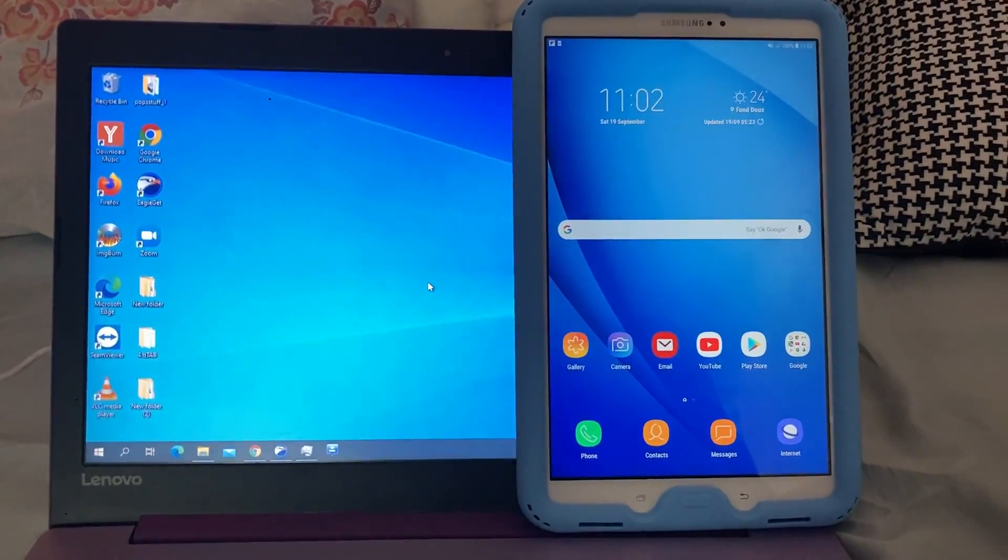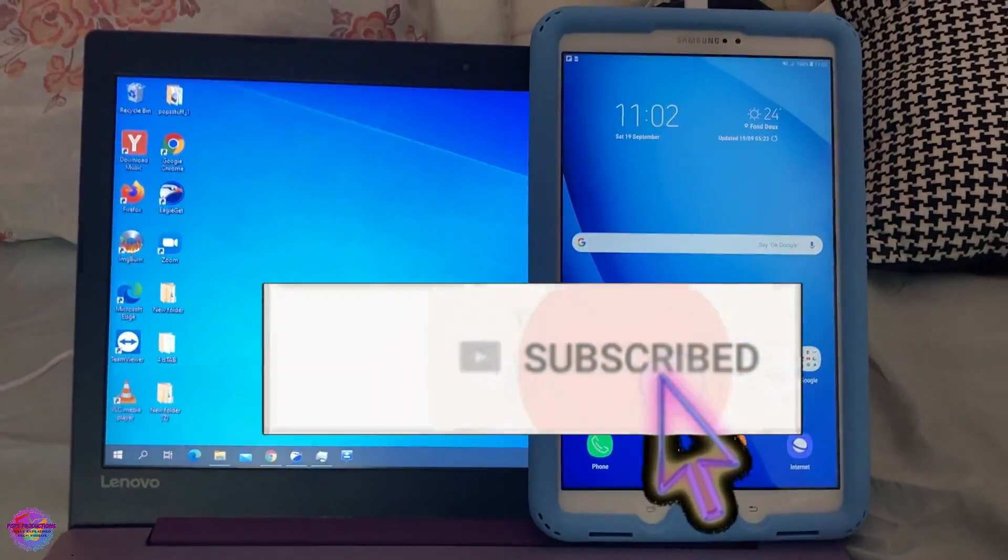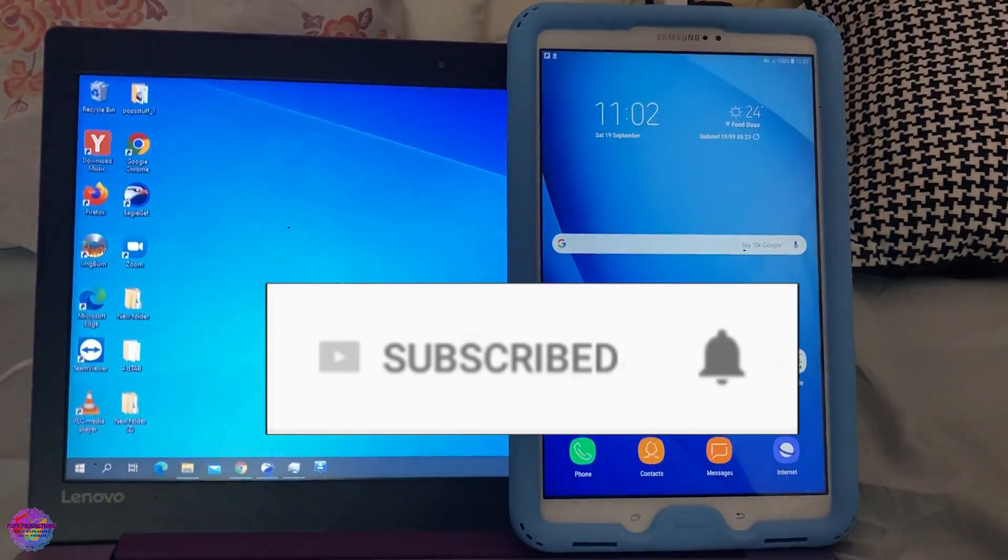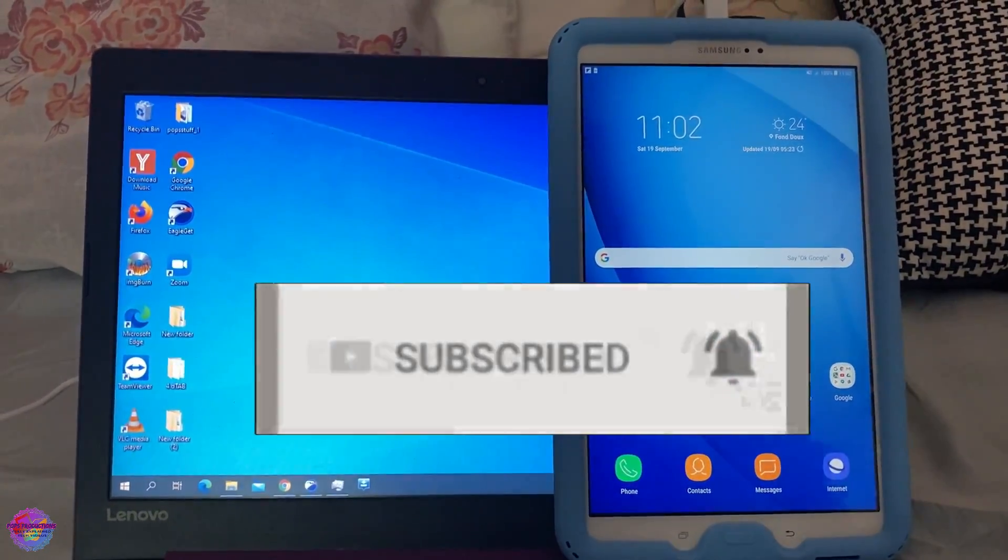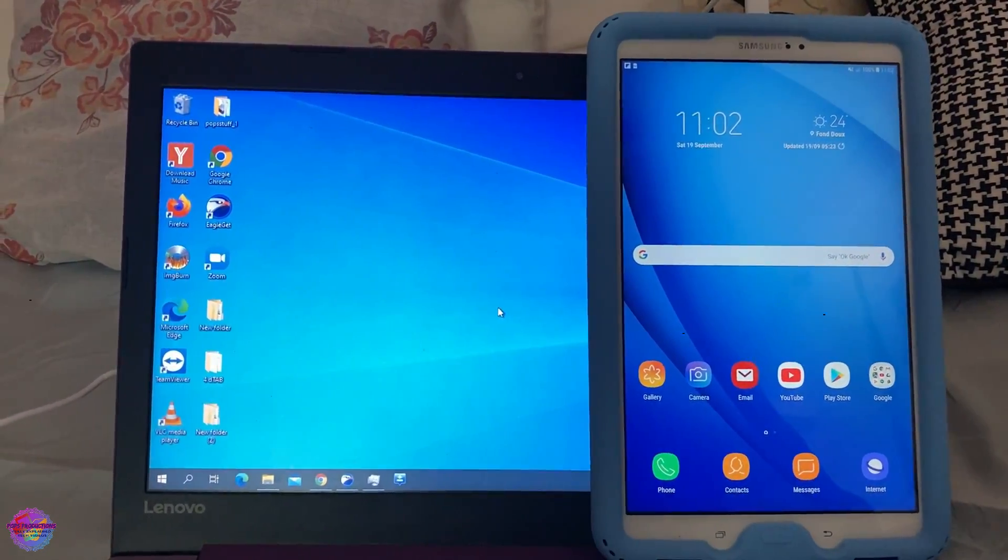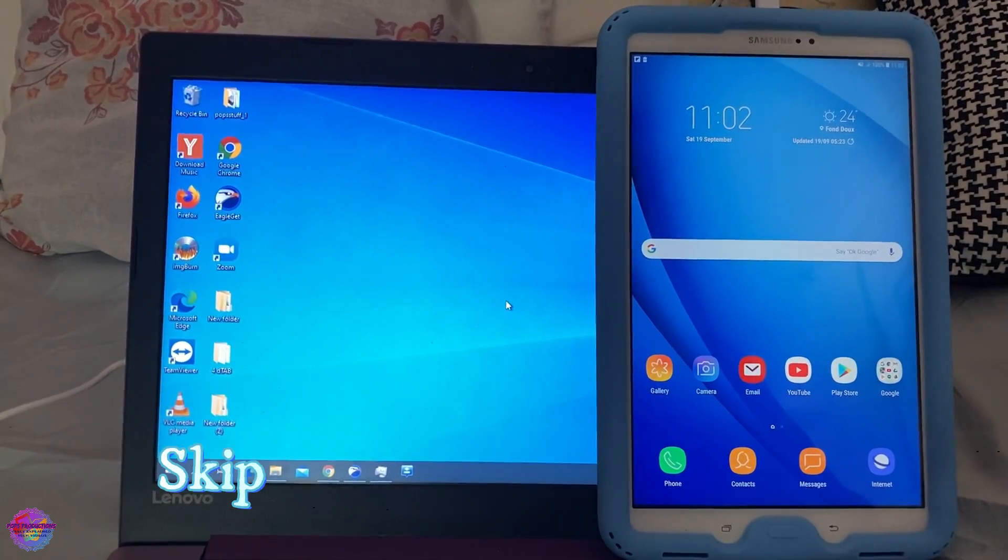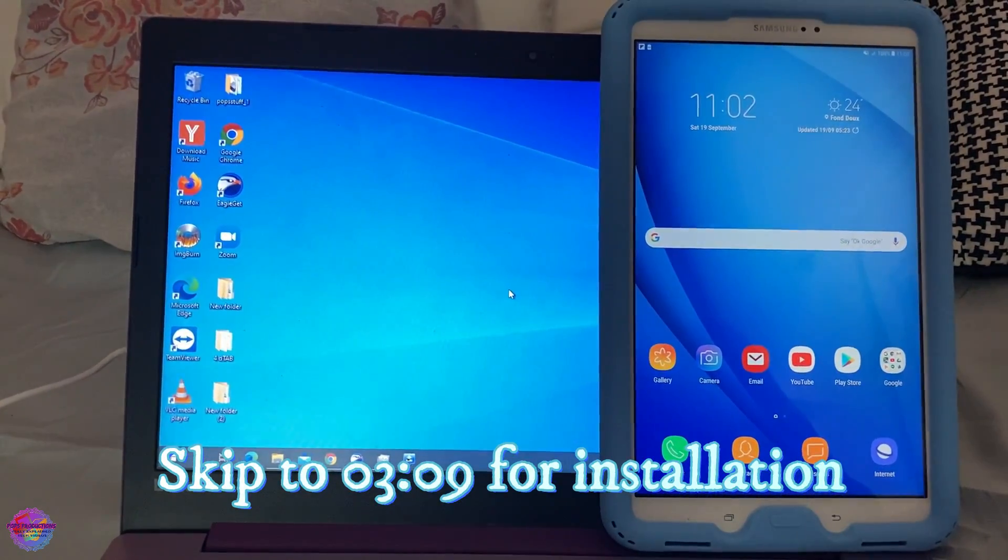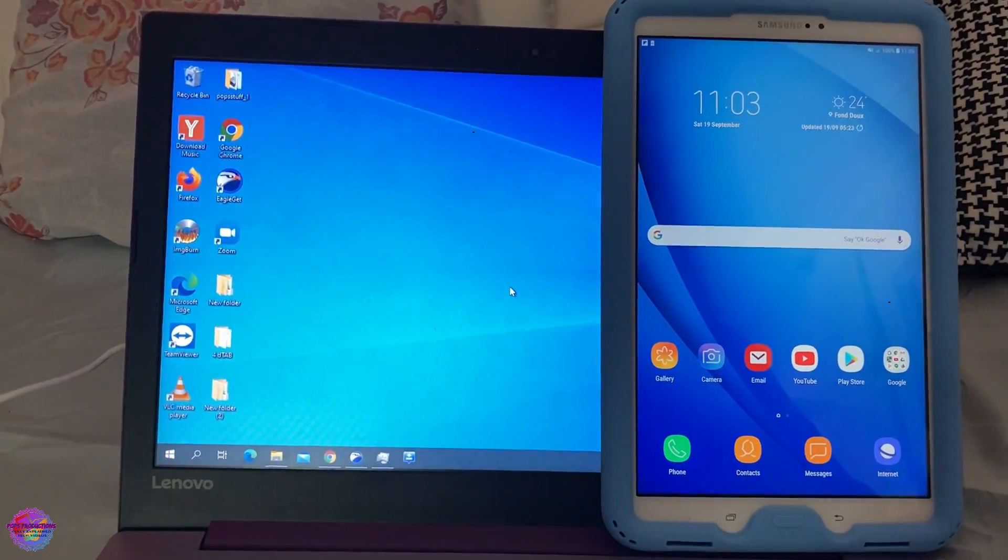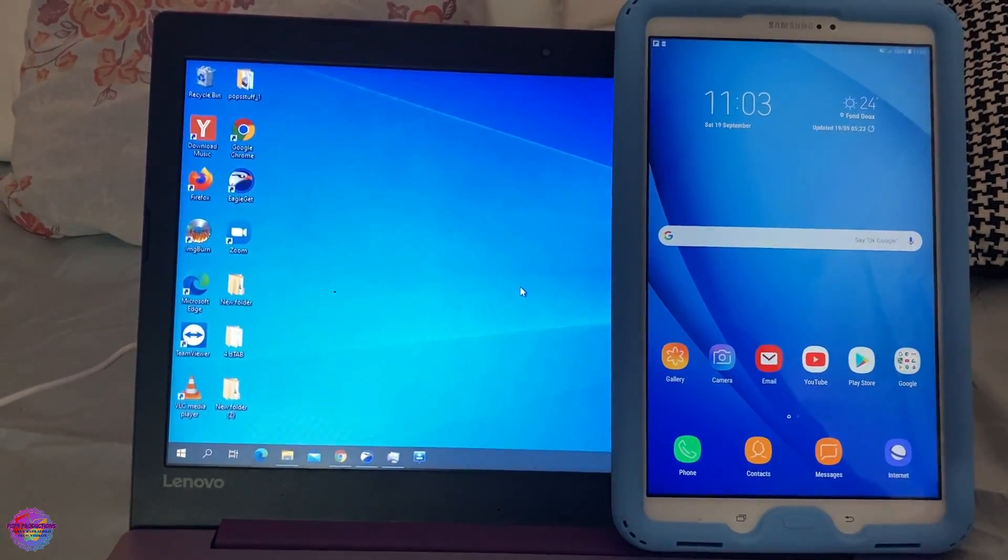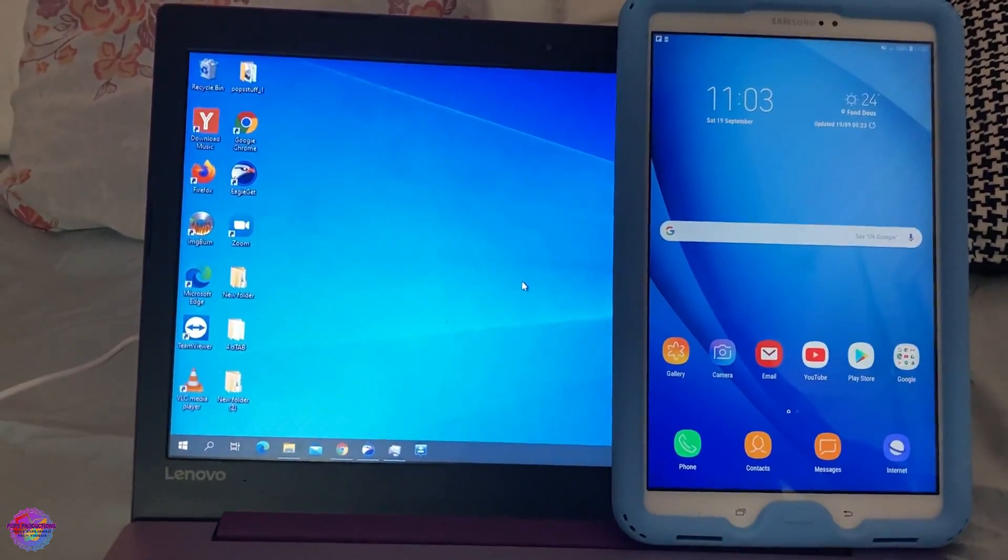Hello everyone and welcome back to another video on Pops Productions Tech. Today here I have with me the Samsung Galaxy Tab A 2016 10.1 inch model and I'm going to show you guys how to upgrade this device to Android 10Q. So currently I am running the official stock OS Android 8.0 Oreo from Samsung, Samsung Experience UI.